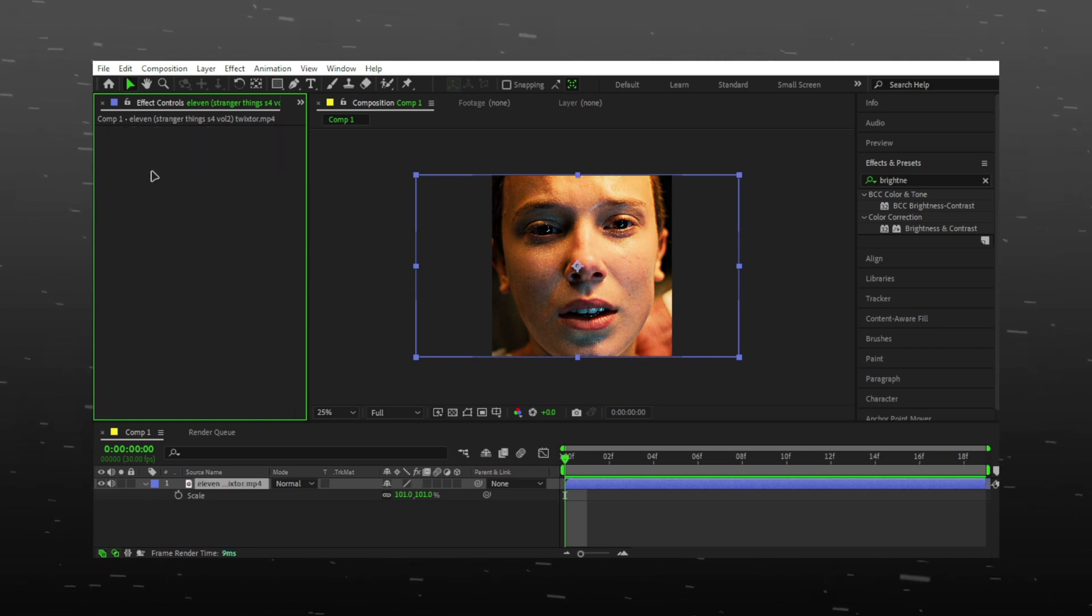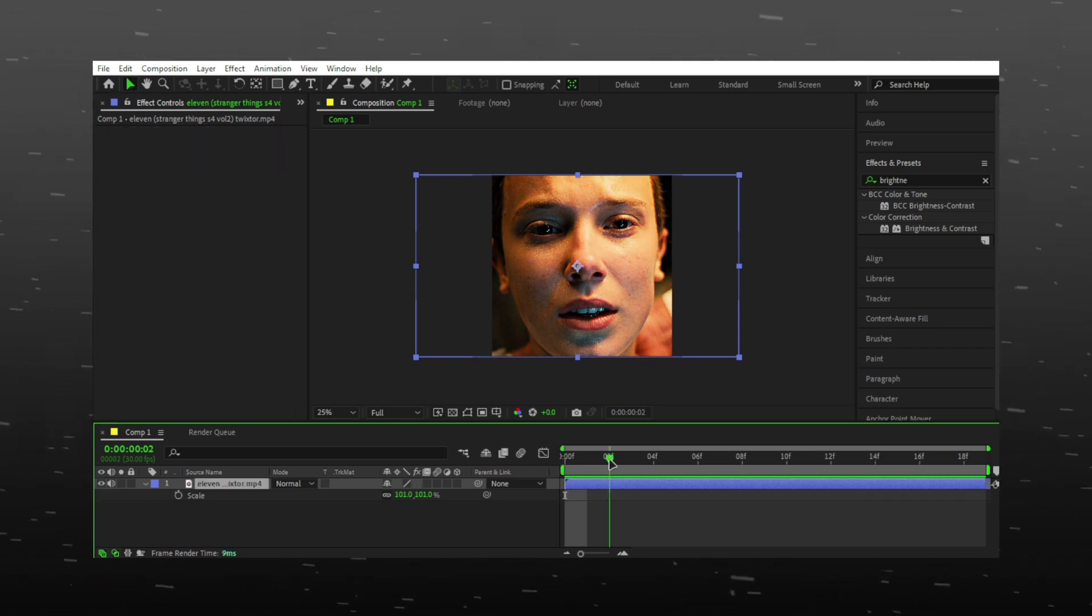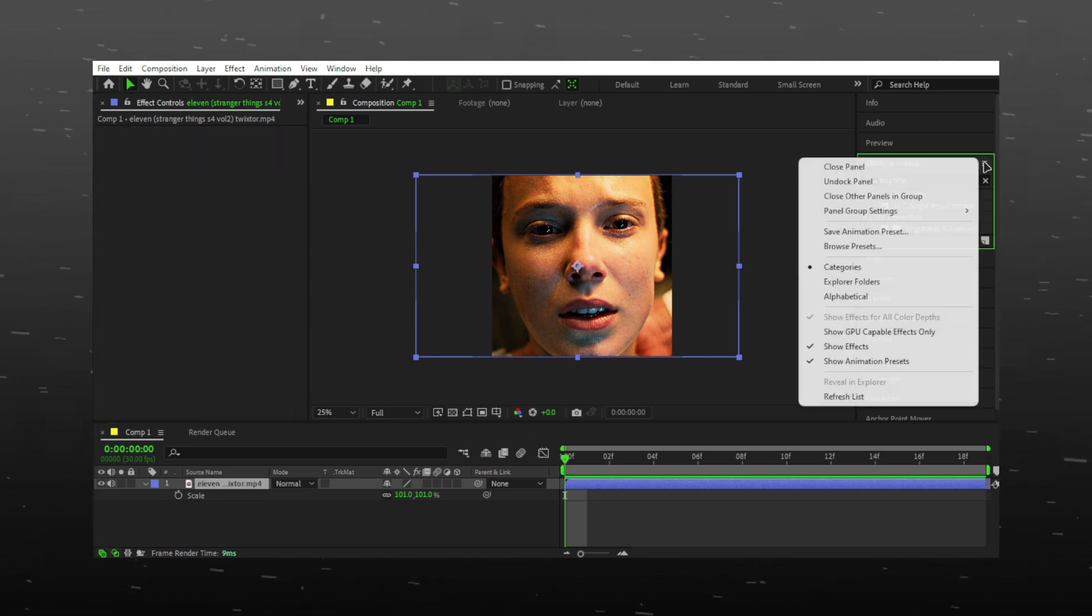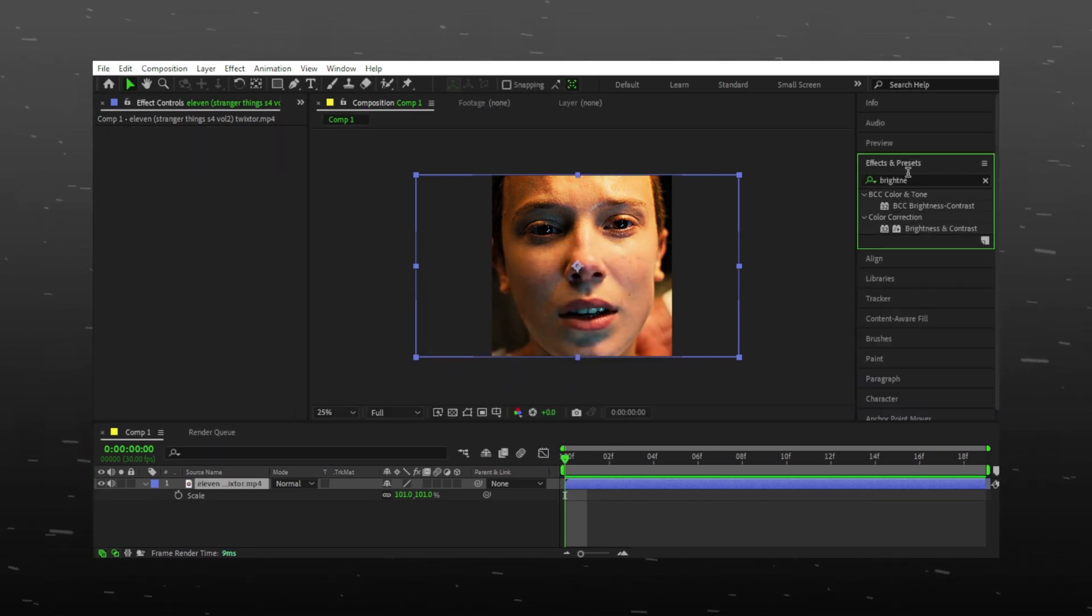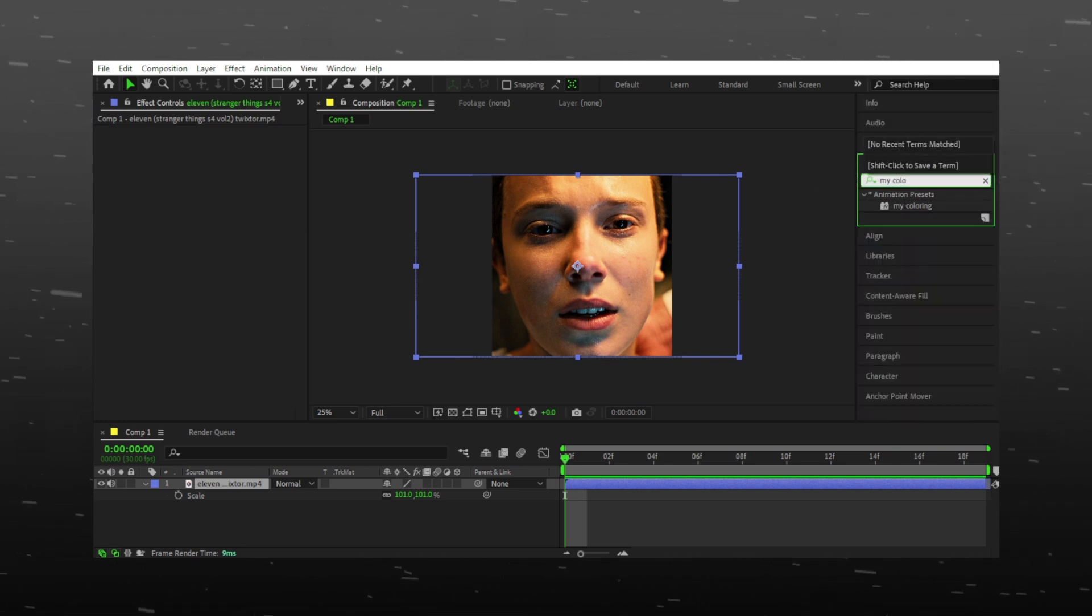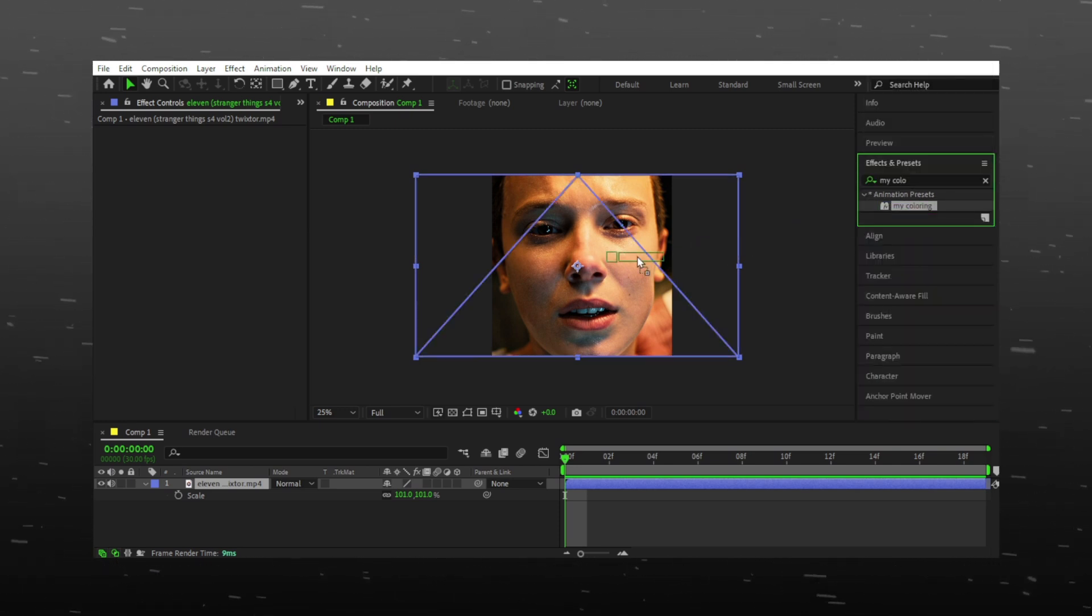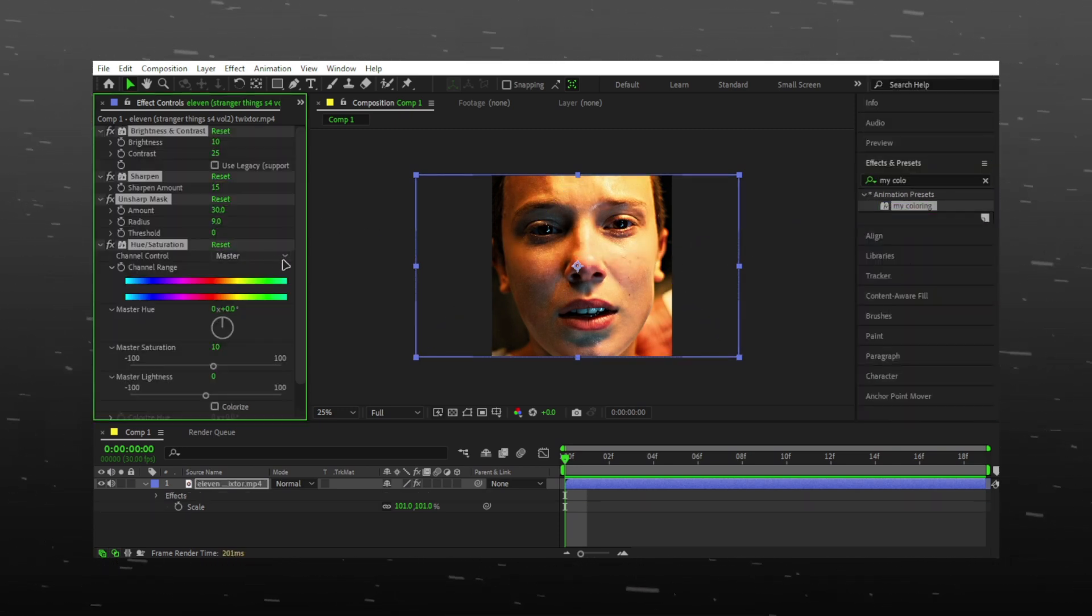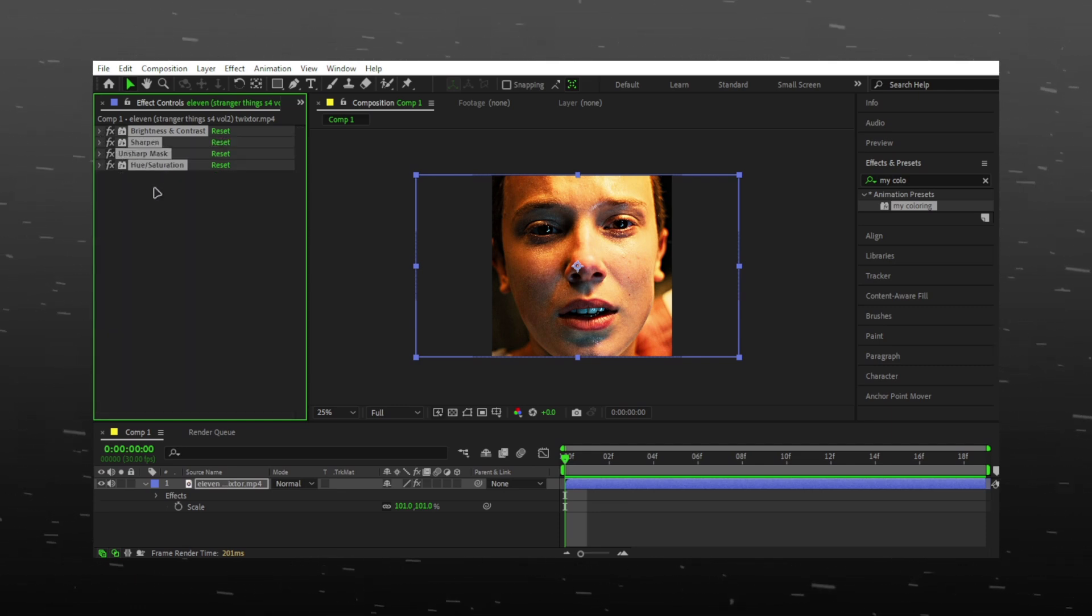Let's see if the preset is saved. Refresh list and search the effect you saved. And here you go, your preset is working fine.